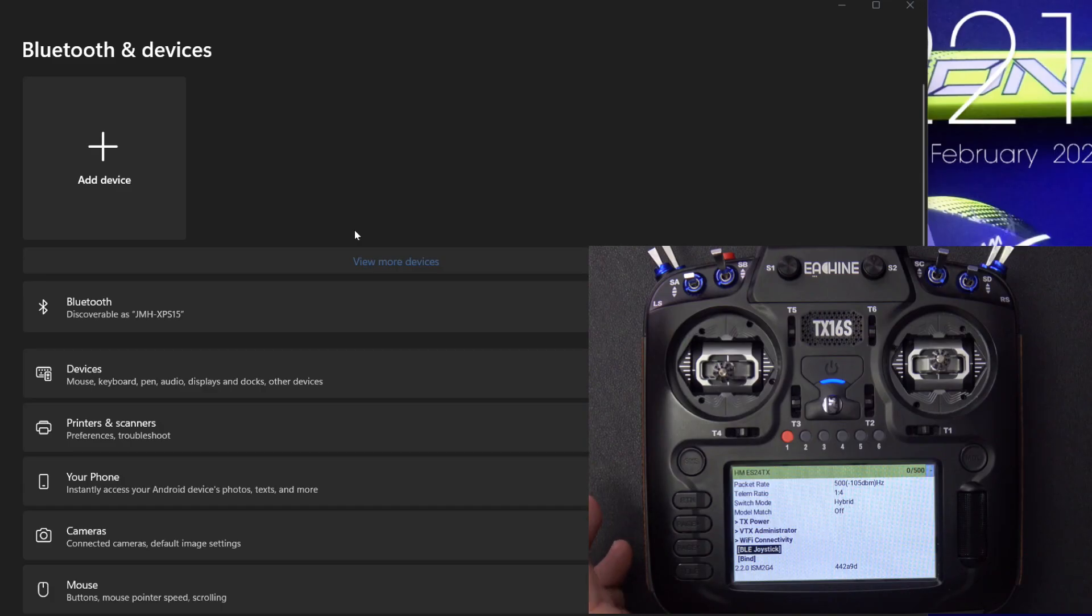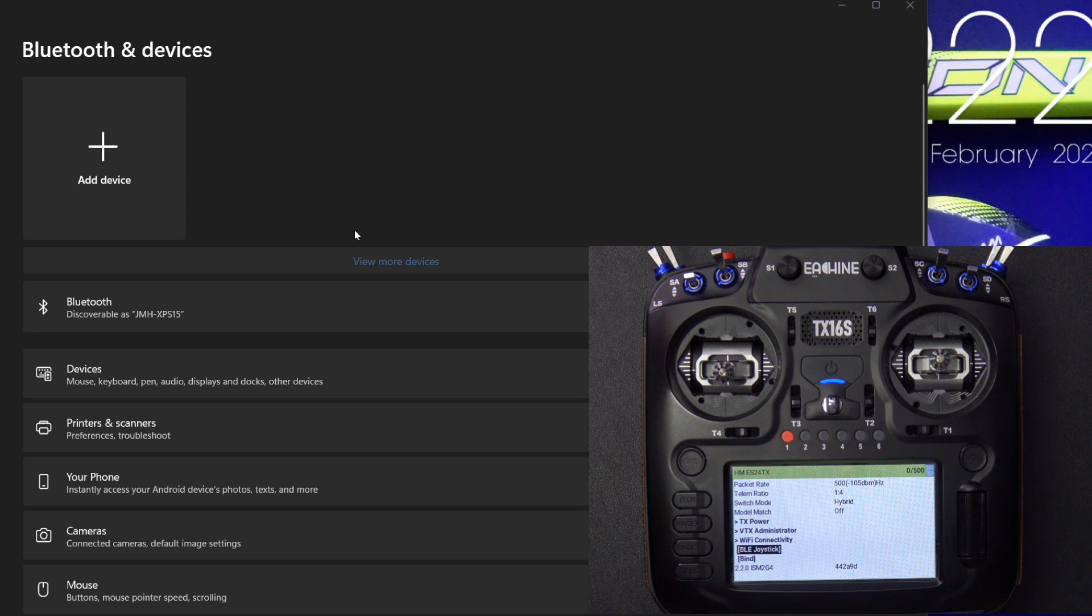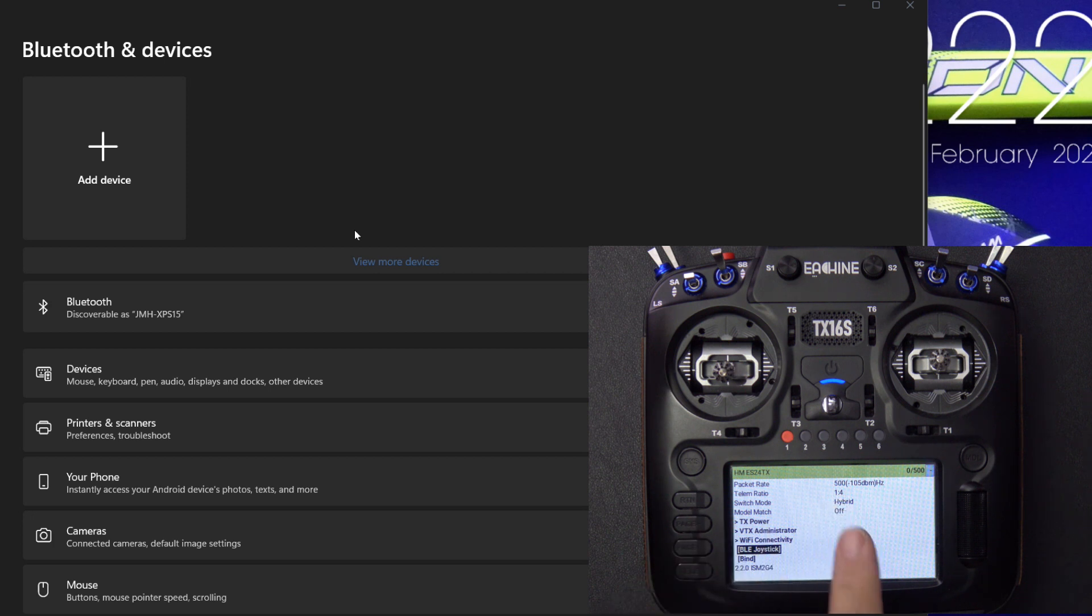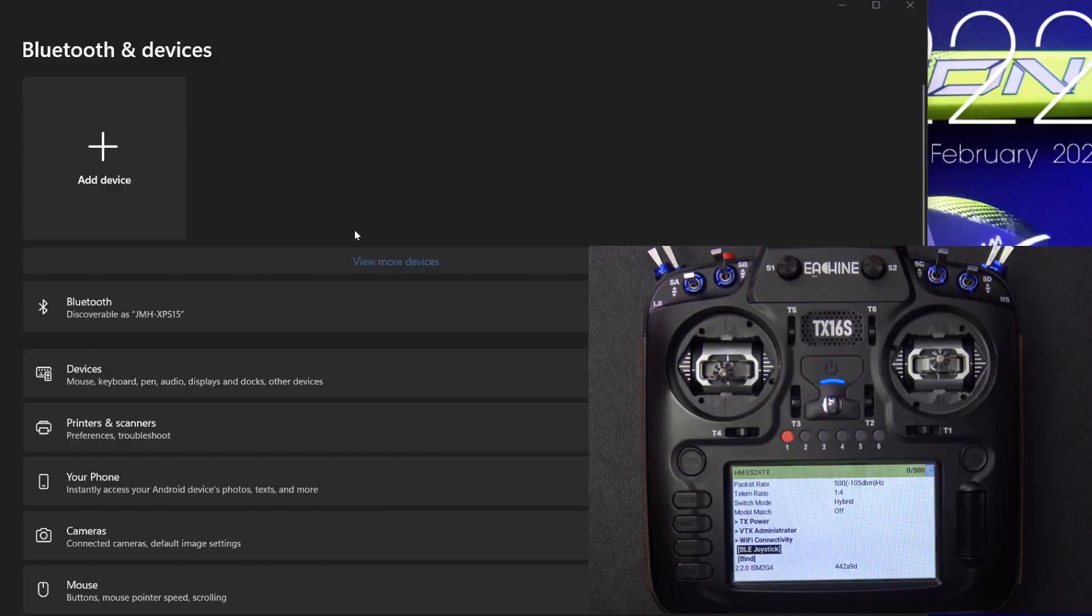Hello, welcome to RC Video Reviews. In this video, I'm going to show you how to use an ExpressLRS equipped radio as a wireless joystick for your computer.